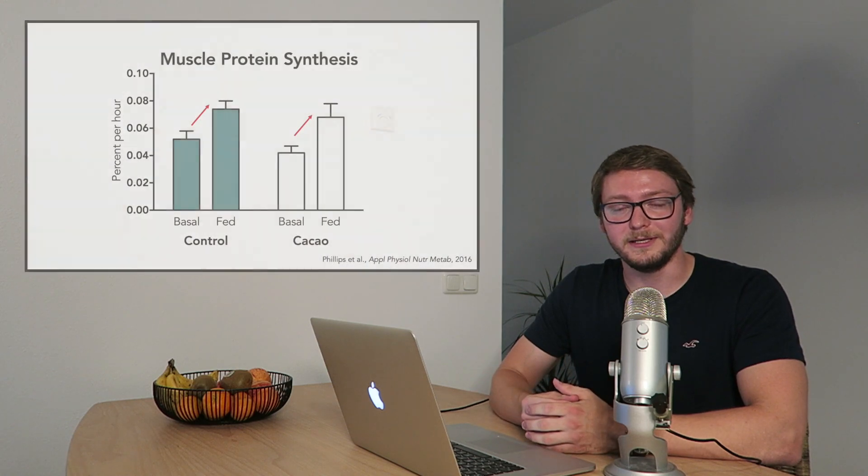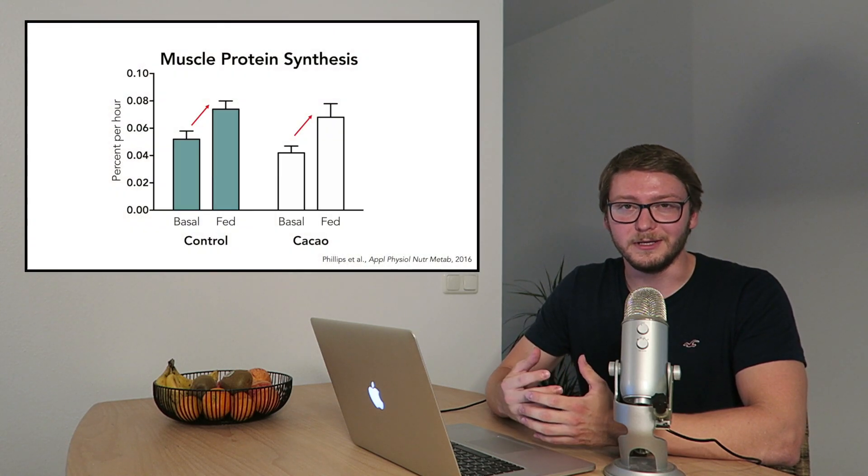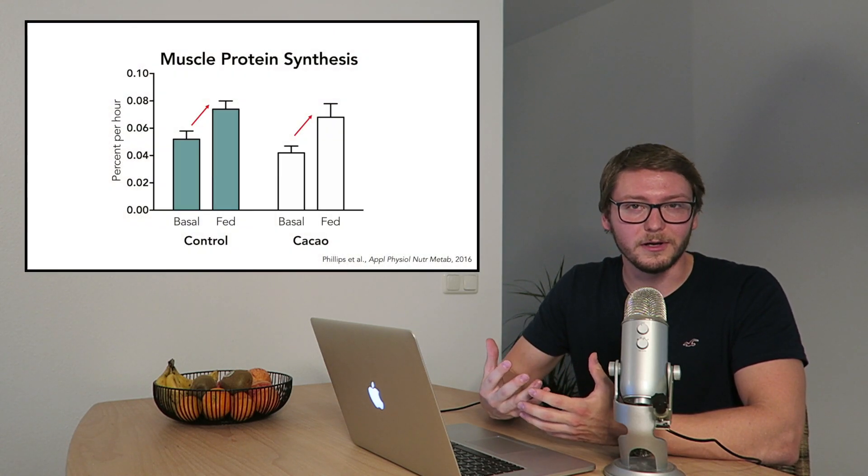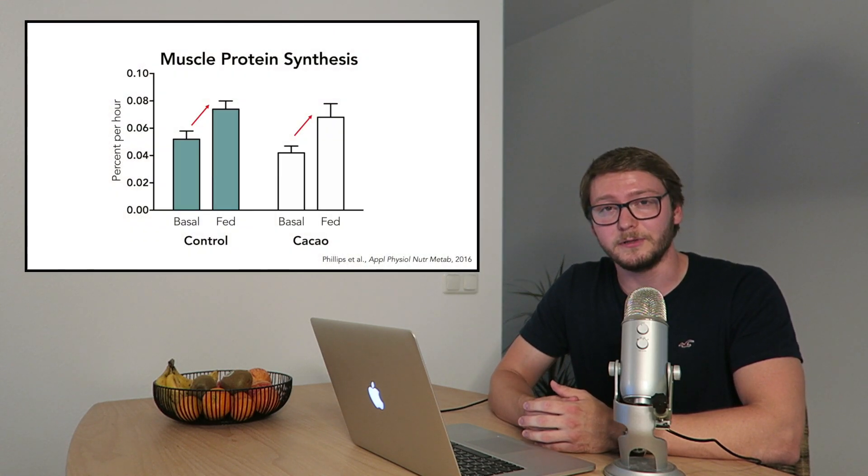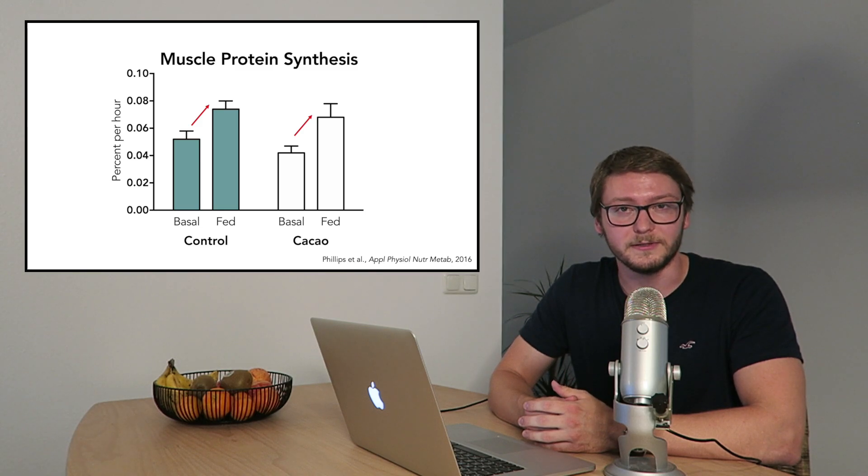Cacao is, for example, a food substance that is known to affect blood flow. And indeed, a study by Philips and colleagues showed that cacao can stimulate muscle blood flow, but this was not really strong enough to actually increase muscle protein synthesis. And besides this study, there are actually many more examples, and they all show that nutrition can increase blood flow, but simply not enough to have a real impact on muscle protein synthesis.